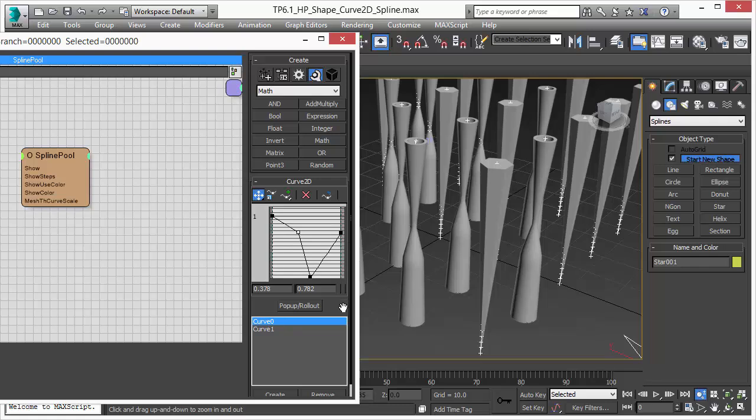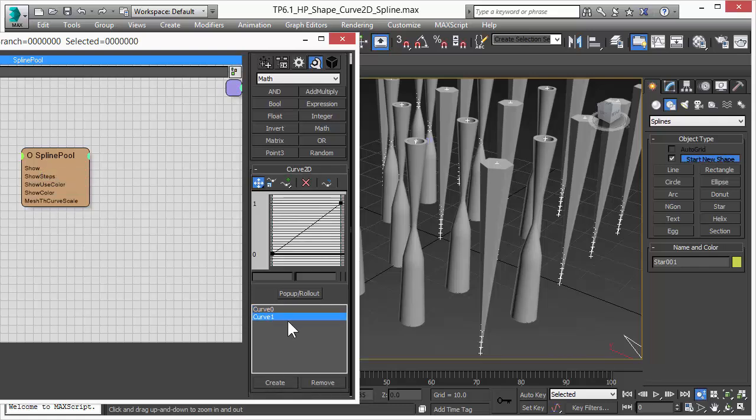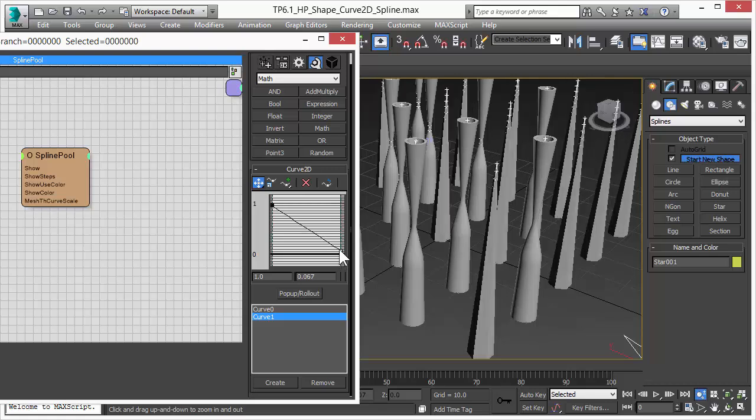You might not have noticed but this operator supports multiple curves so you can have multiple curves in one operator and like before with the shape thinking particles automatically cycles through the splines with the multiple curves.